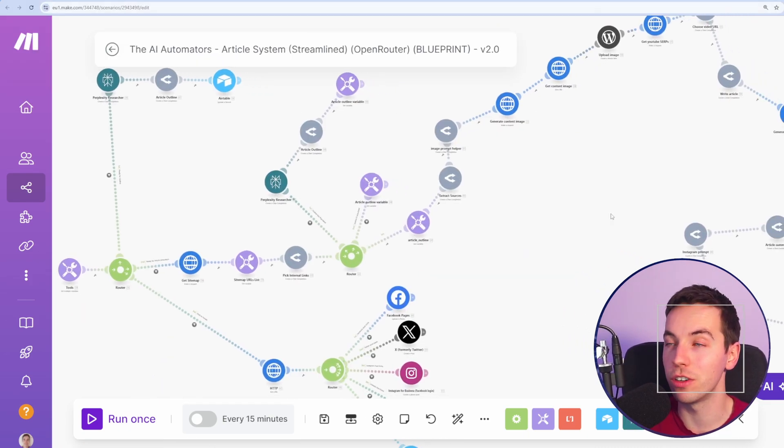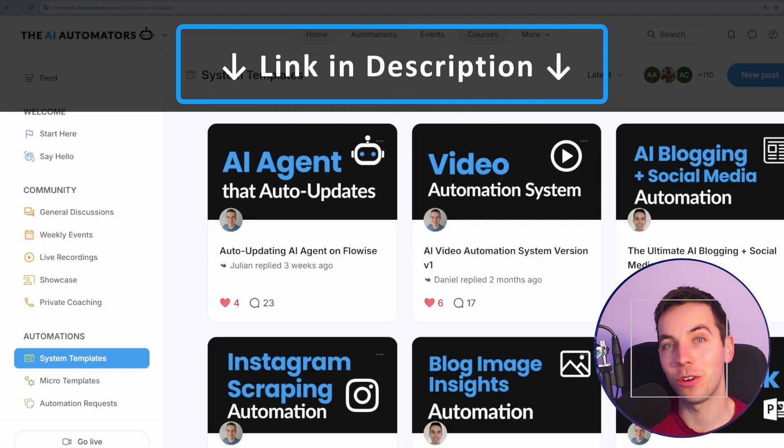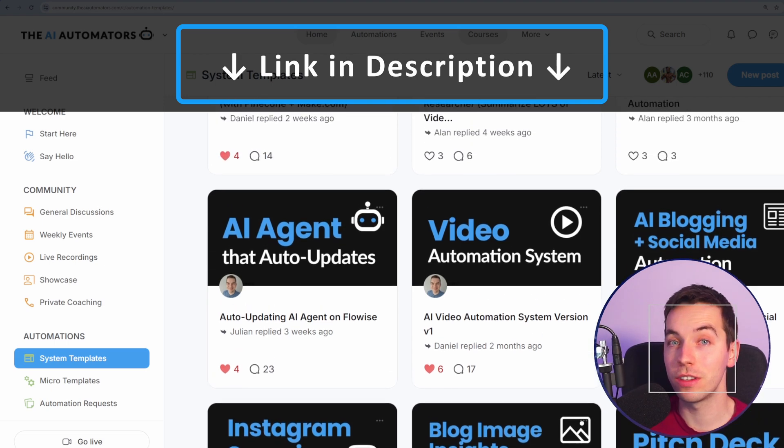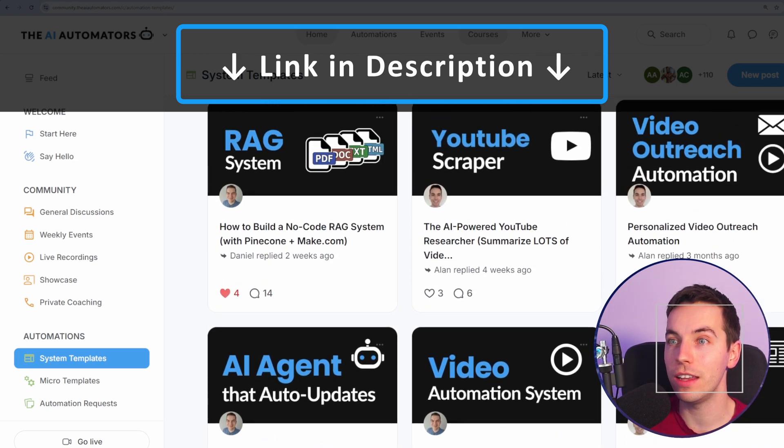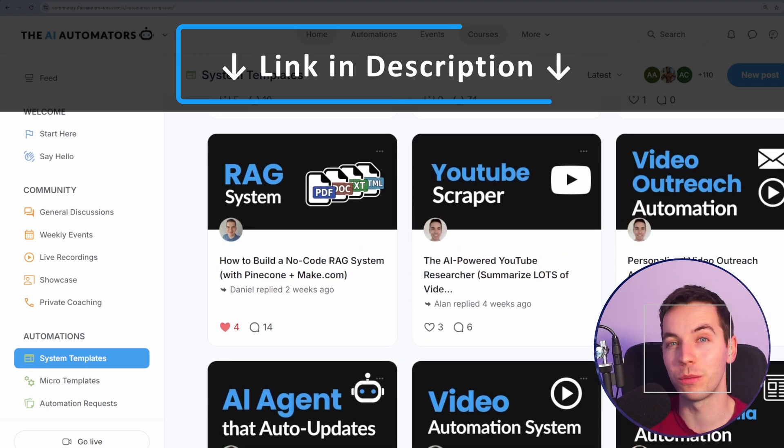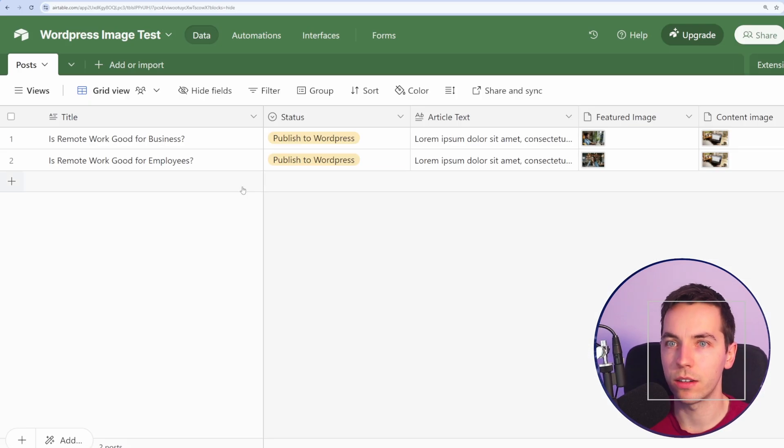If you want to get access to all of our blueprints, including the one in this video, then check out the link in the description to our community. Let's get started.